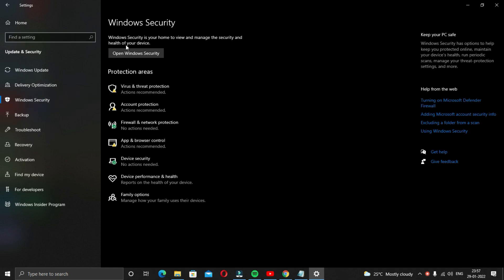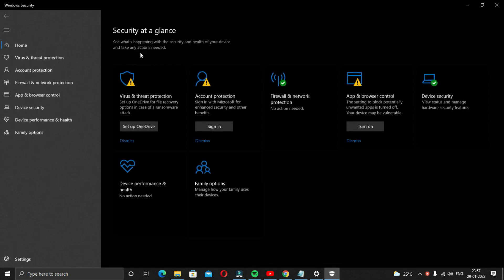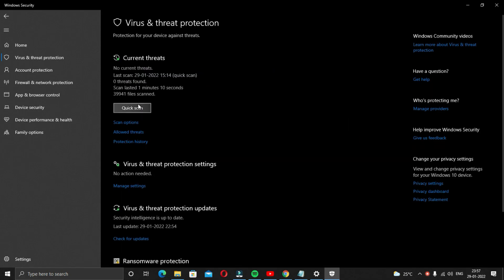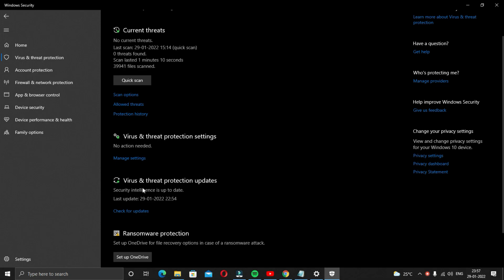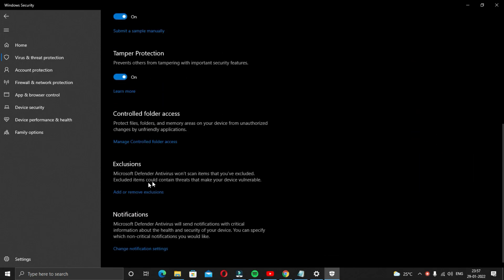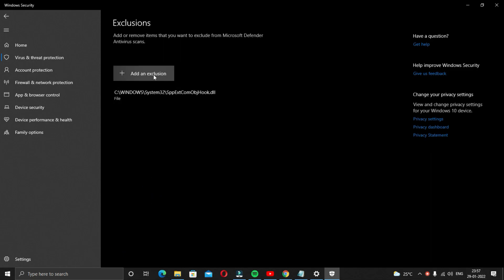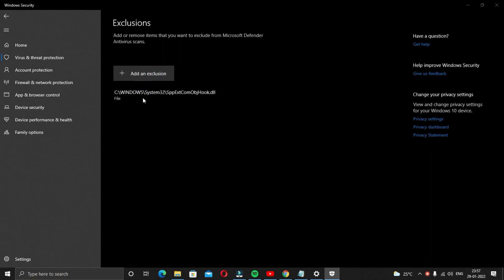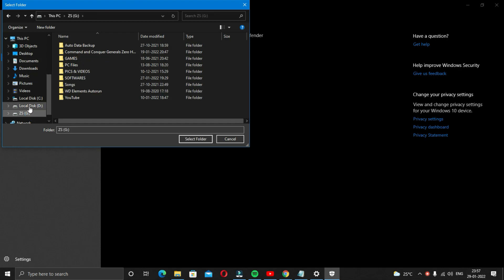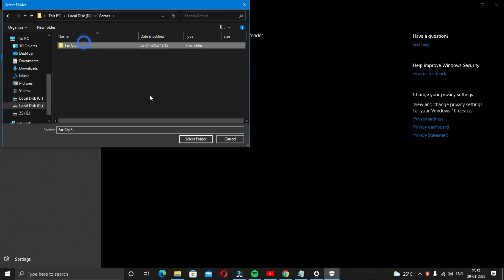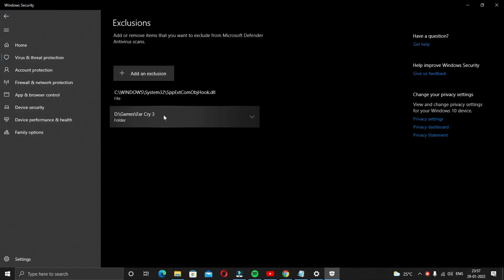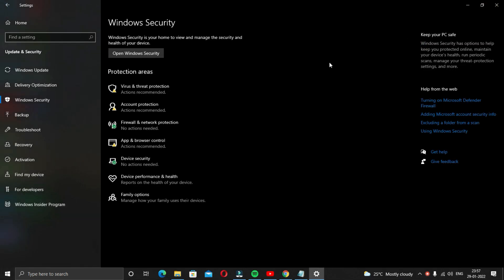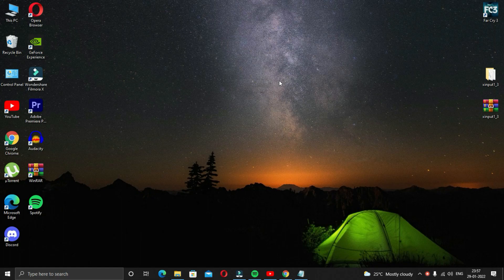Click on open Windows security and then on virus and threat protection. Now just click on manage settings and then scroll down a bit and click on add or remove exclusions. Now add the folder of the game, like the main folder of the game or the software. In my case it is Far Cry and so I'll add the main game folder to the exclusions. Now close all the tabs and launch the game or software and it should launch without any error message popping up hopefully.